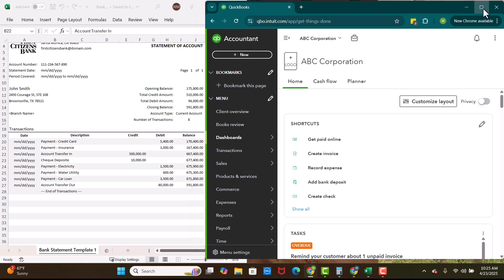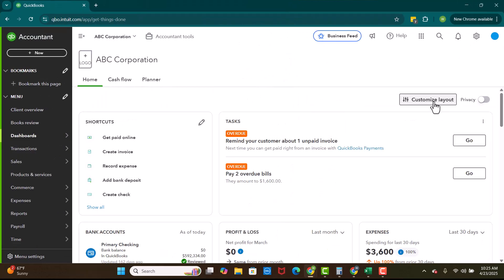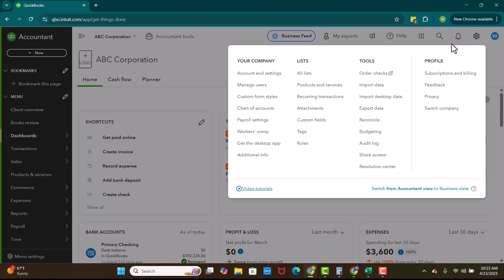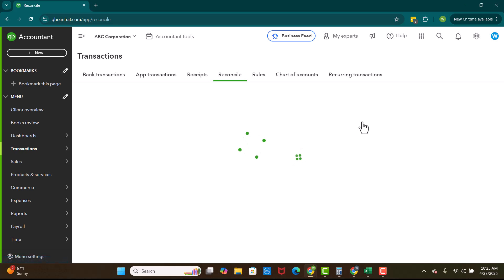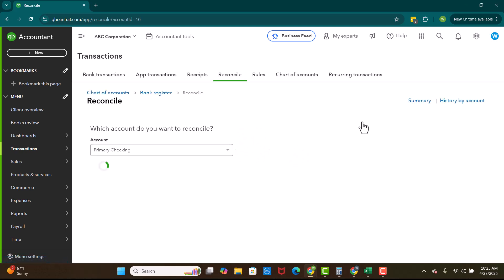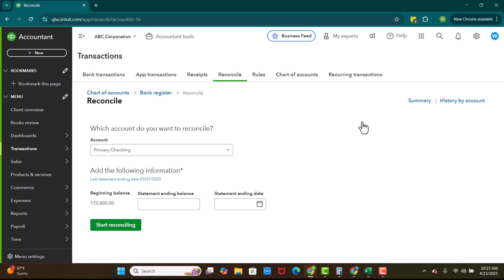So the first thing that we're going to do within QuickBooks is we're going to go up to this gear icon. Under tools, you're going to see the option to reconcile. Now when you go to reconcile, this is the page that pops up.